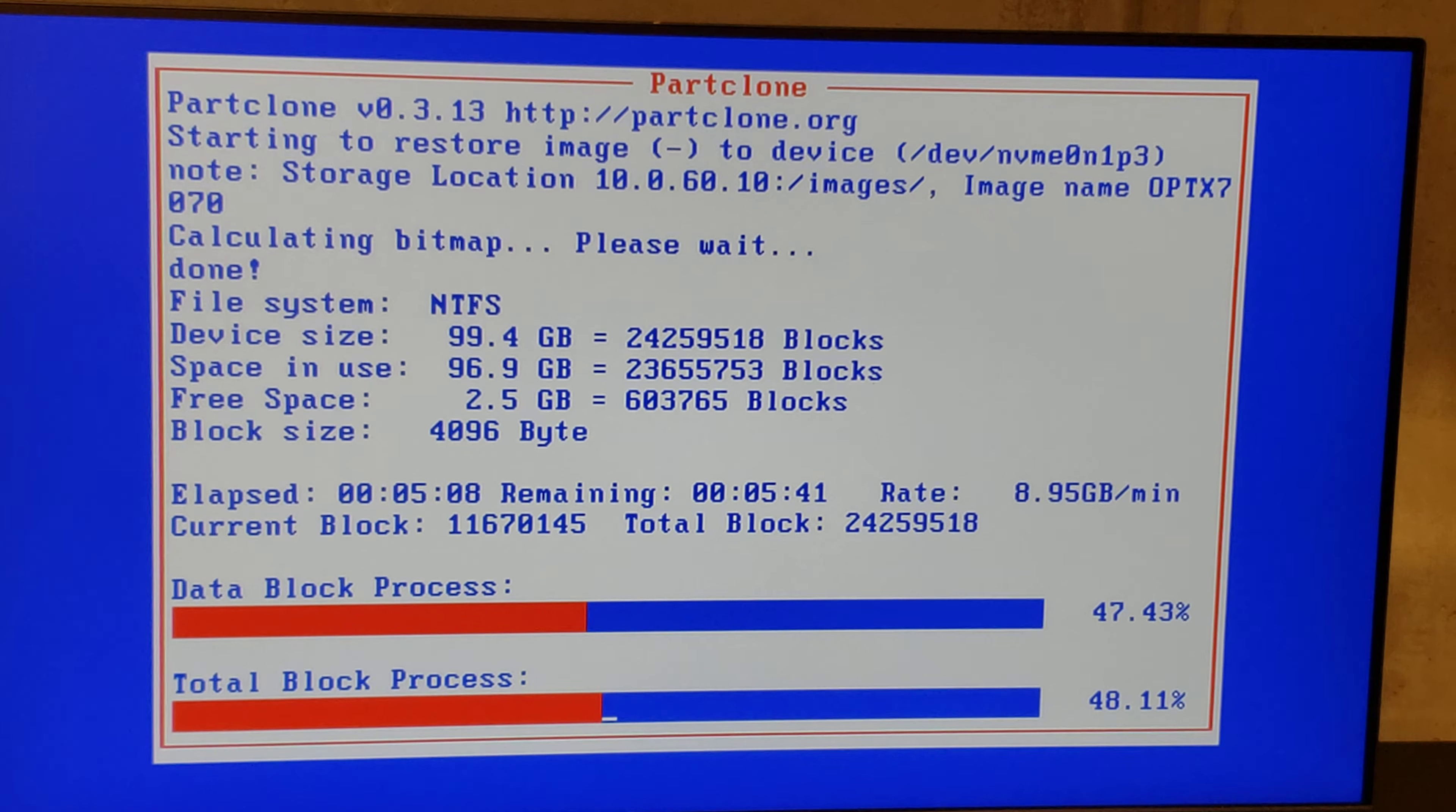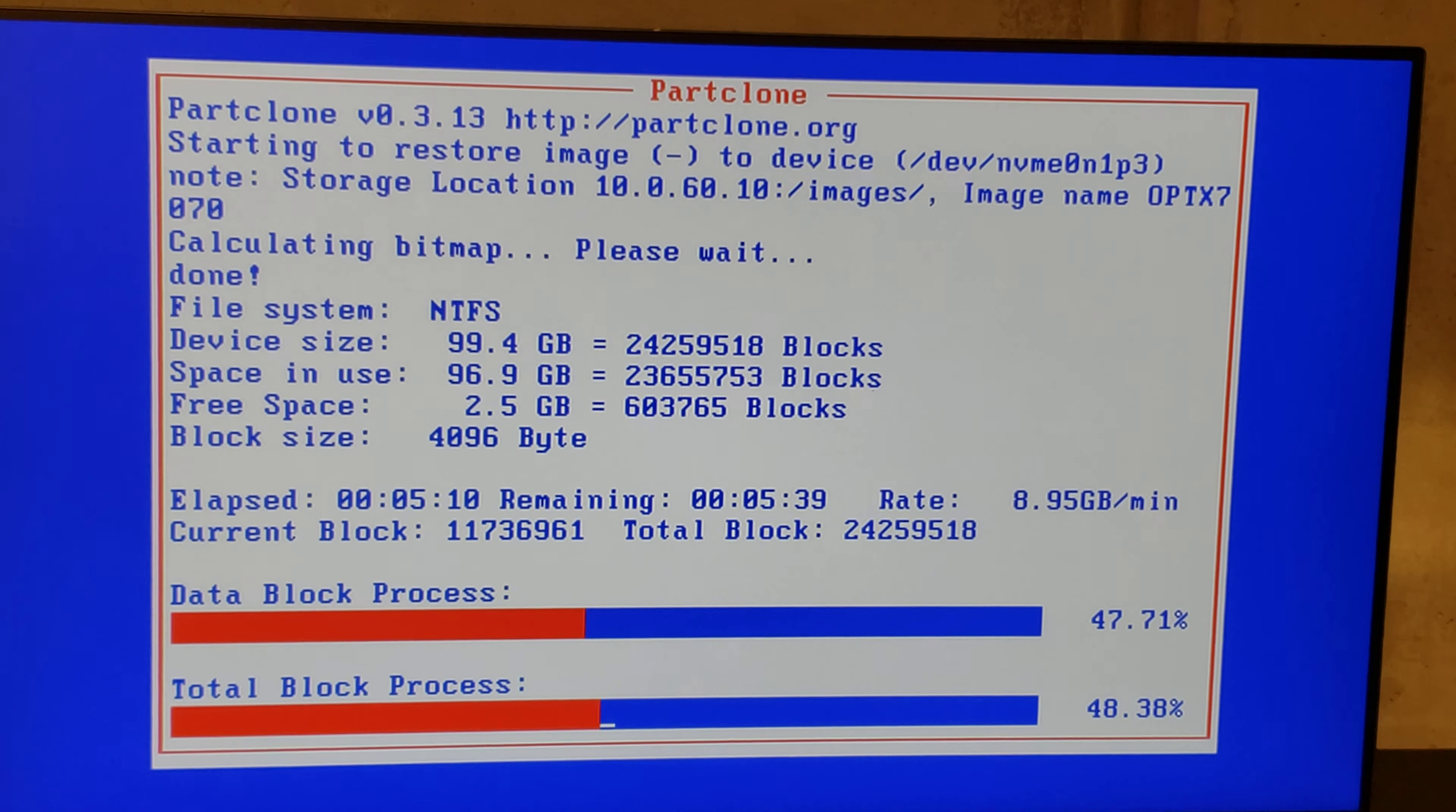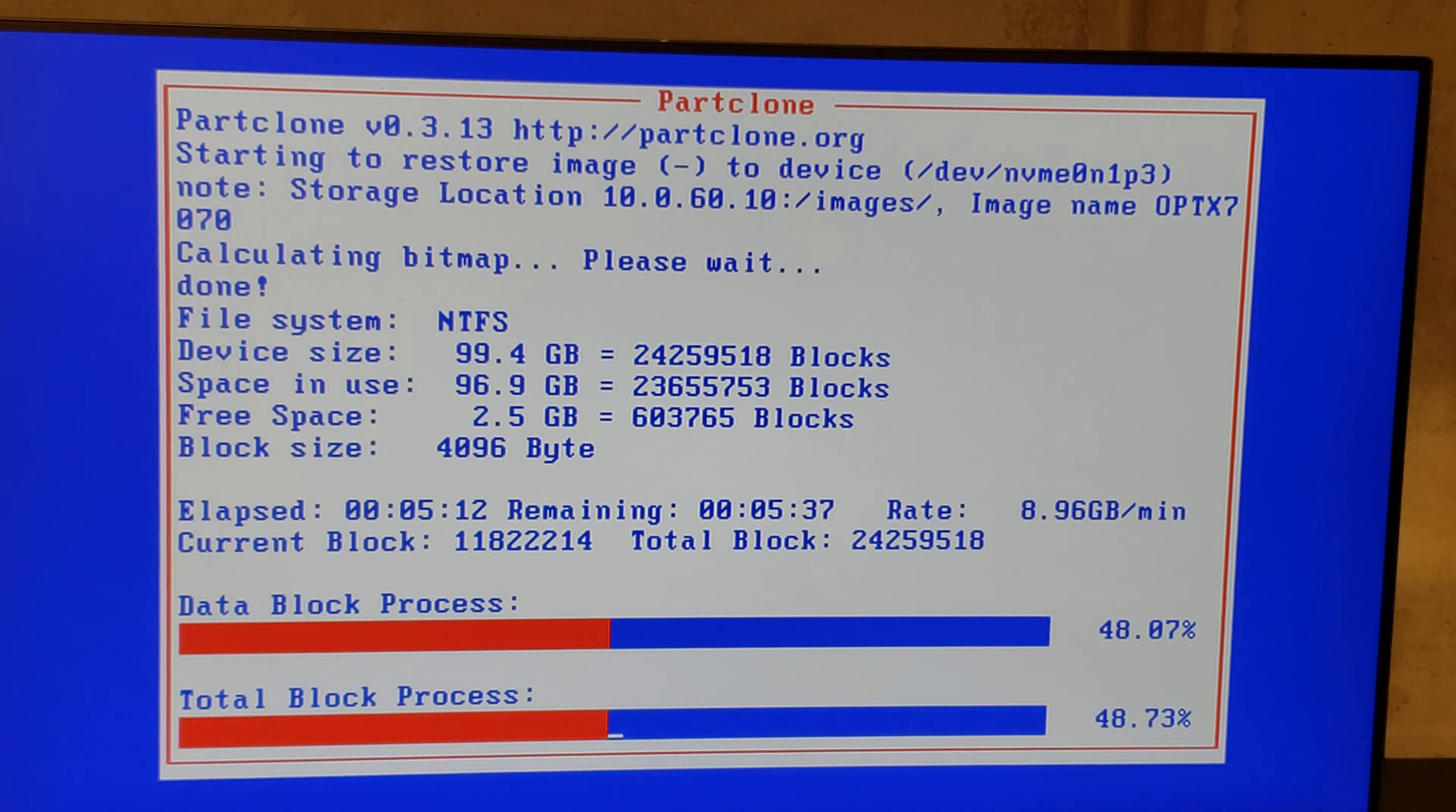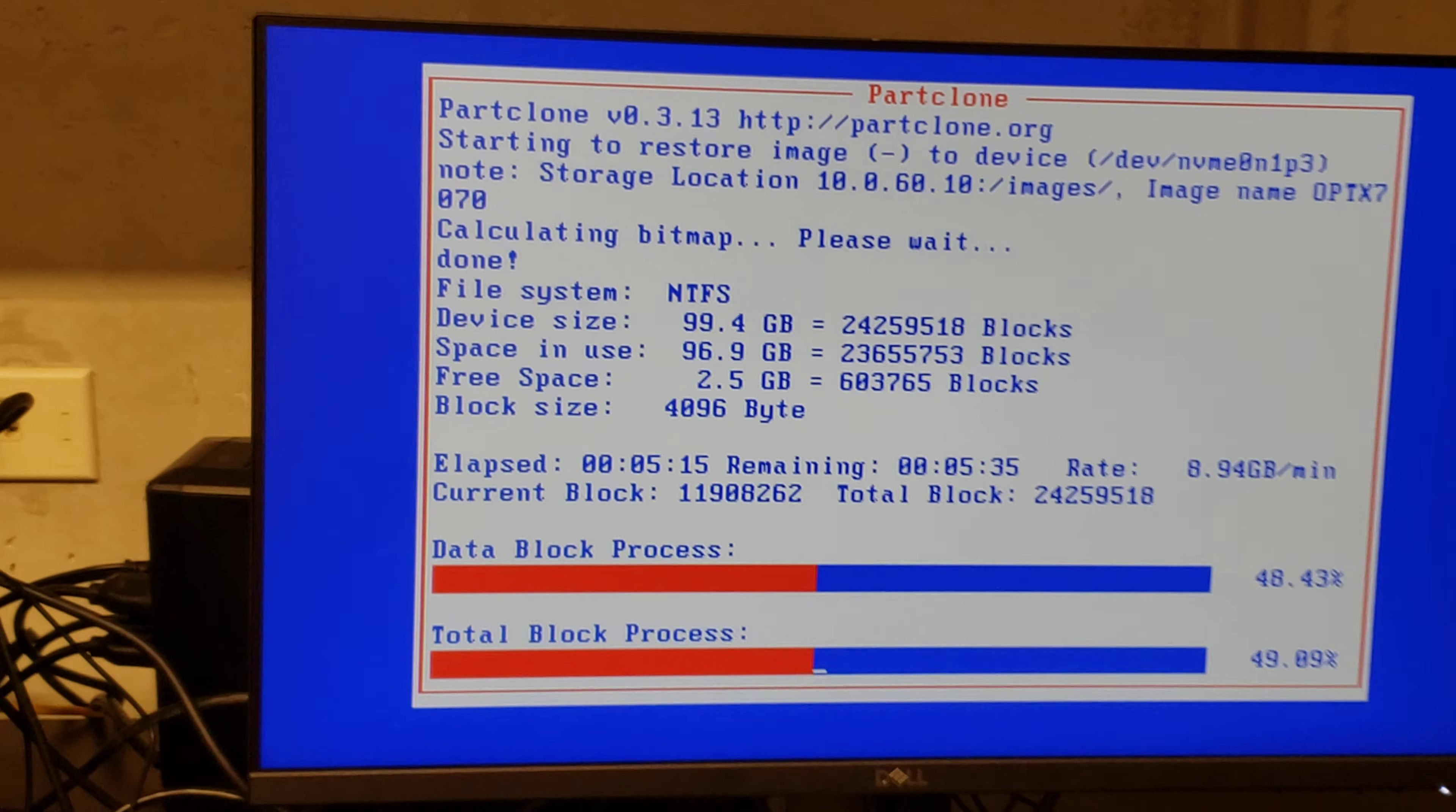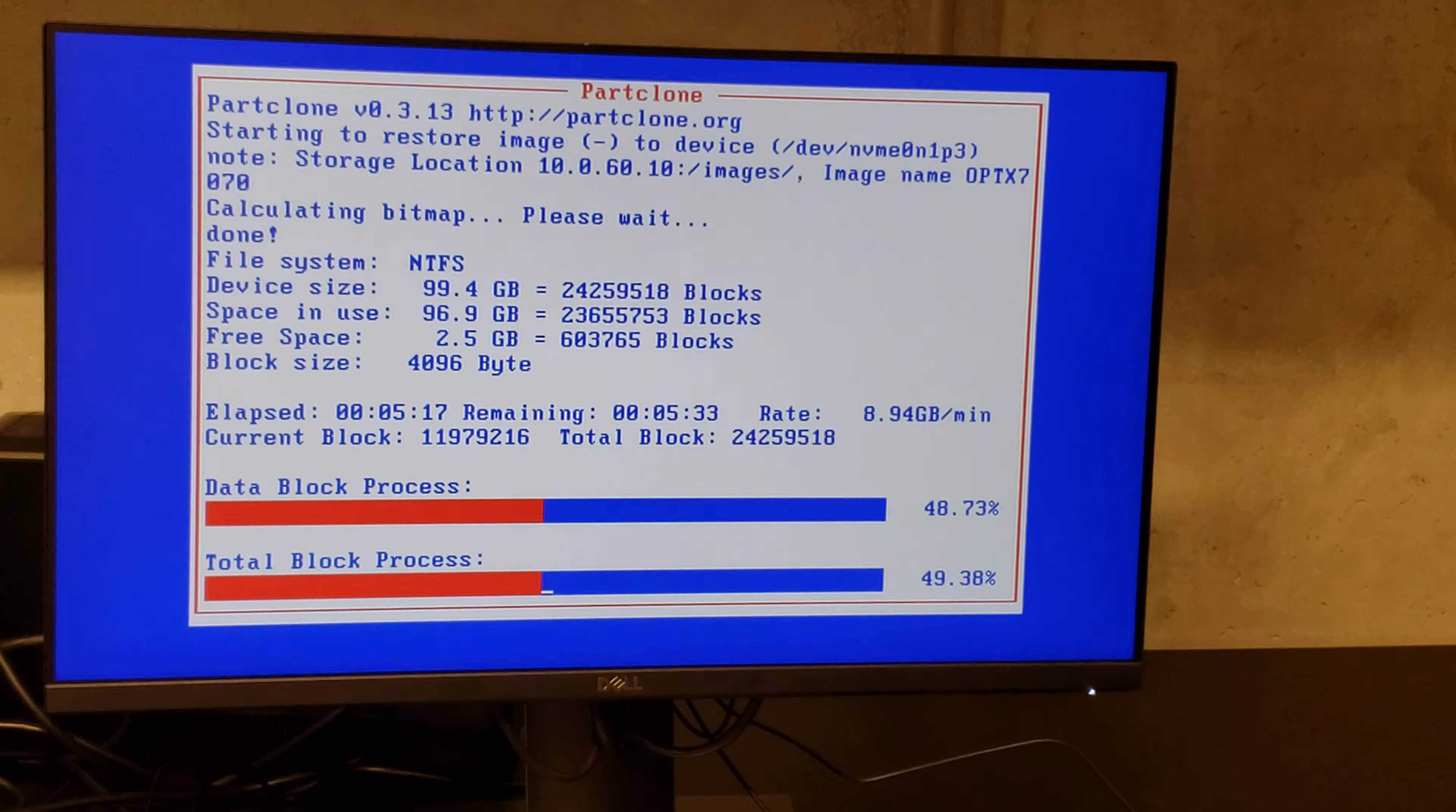Y ha descendido un poquito a 8.90 y pico de gigas por minuto. Pero recuerden que nos estamos comunicando a través de la red.